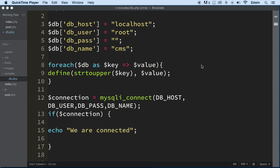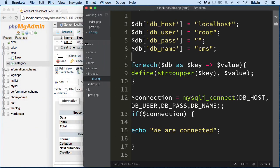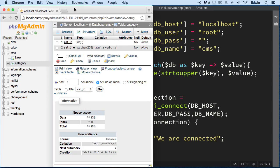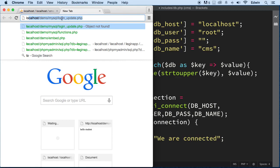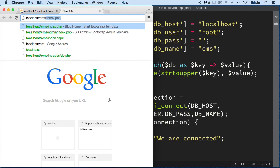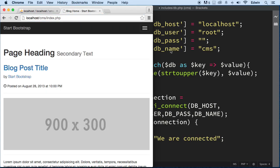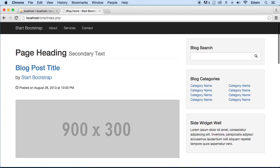Alright, so we have our database connection set up already, so we can connect to the database. Now we need to make our files of our CMS, or our template, actually reusable. So if you go to our localhost CMS, this is our homepage.